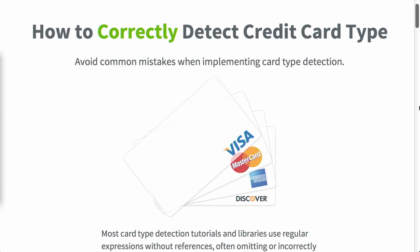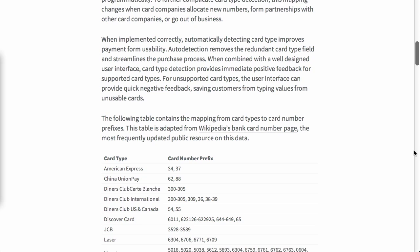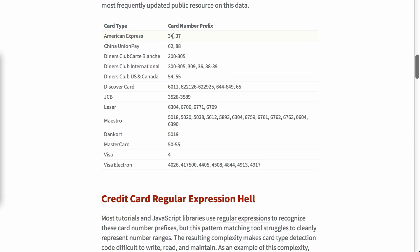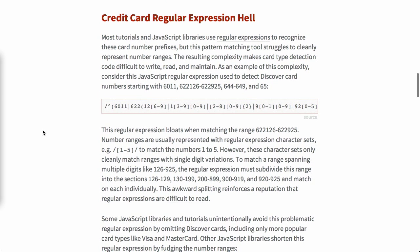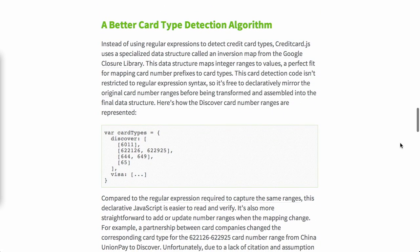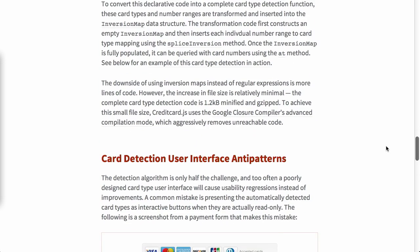Next up, we have a post on how to correctly detect credit card types. This is actually a little bit more in depth than you might think at first. And this is a post that goes through avoiding the common mistakes when you're trying to implement credit card type detection. Now, it gives you the different card types and what the card number prefix will be. And then, hey, should I use a regular expression to detect these? Well, no, because now you have two problems. So what does it say you should do? Well, goes through and suggests using an inversion map to look at all of the different card types and then render it declaratively.